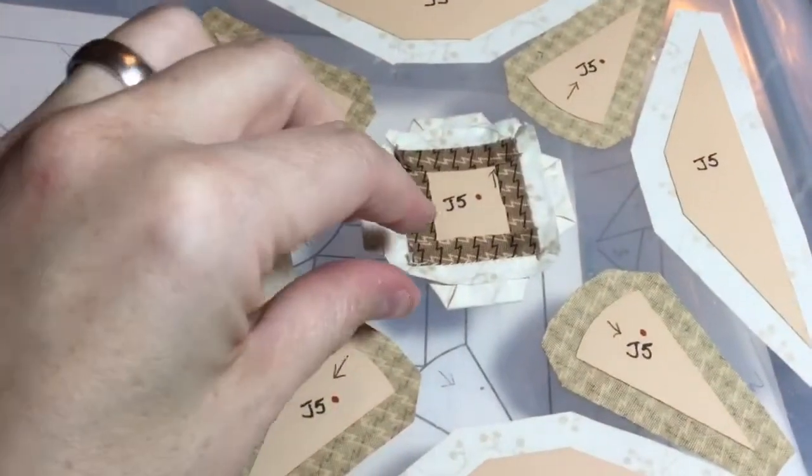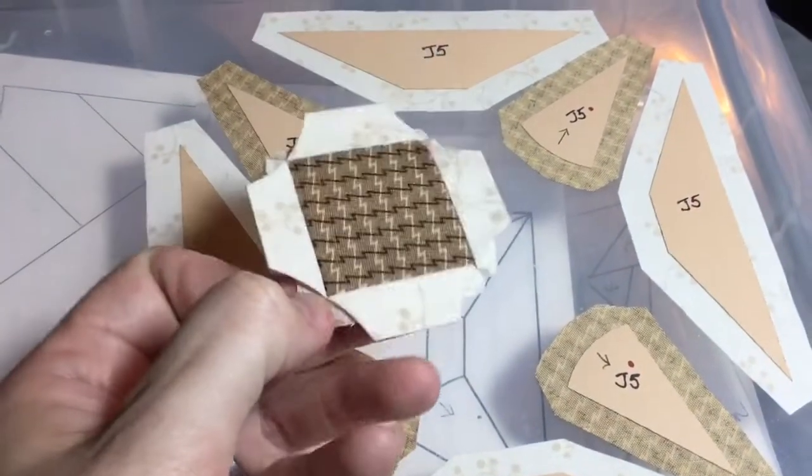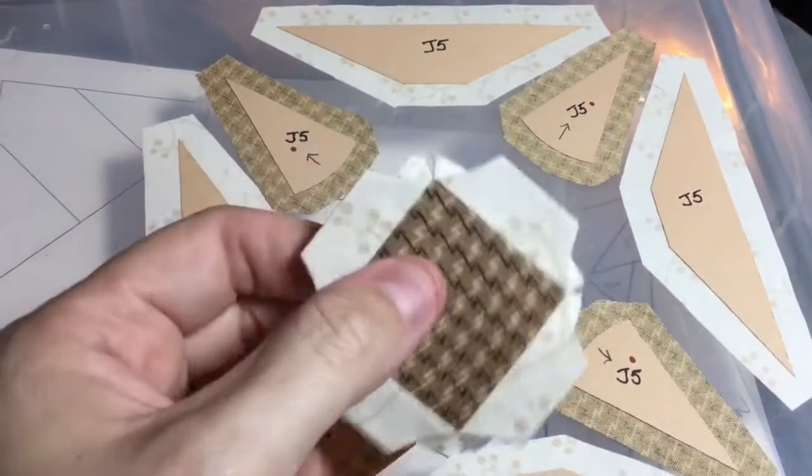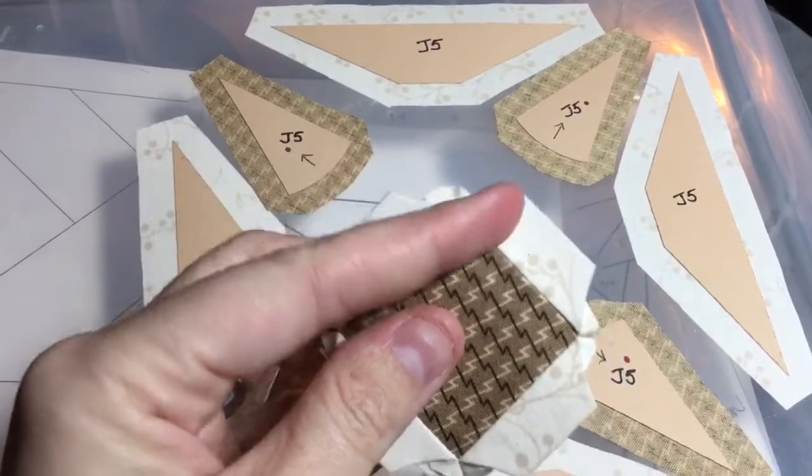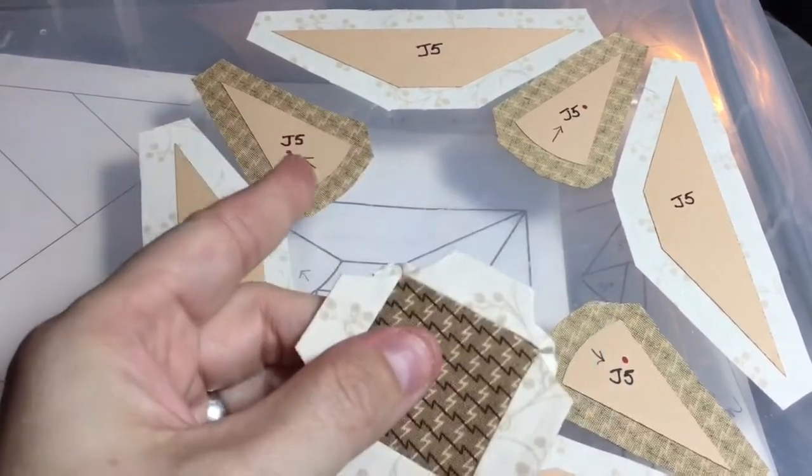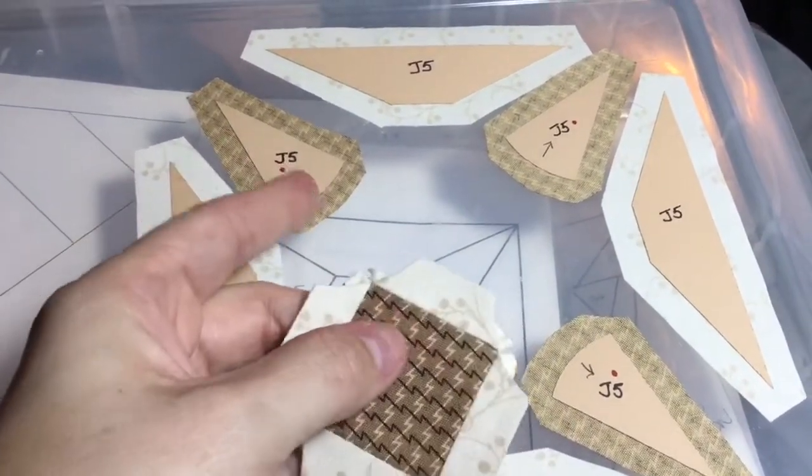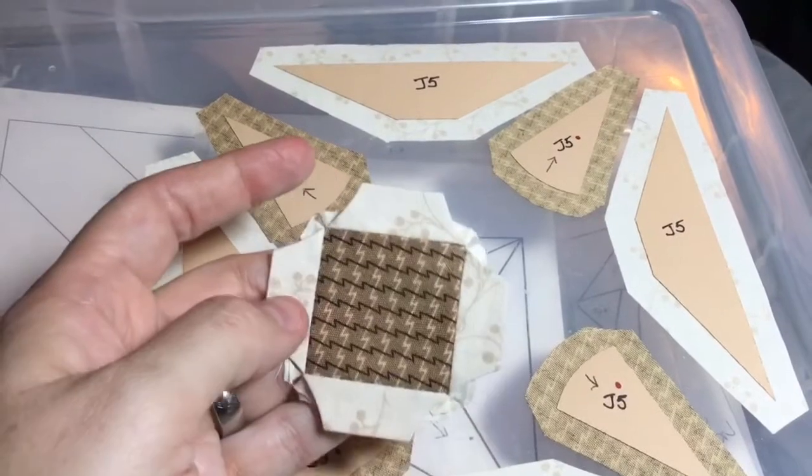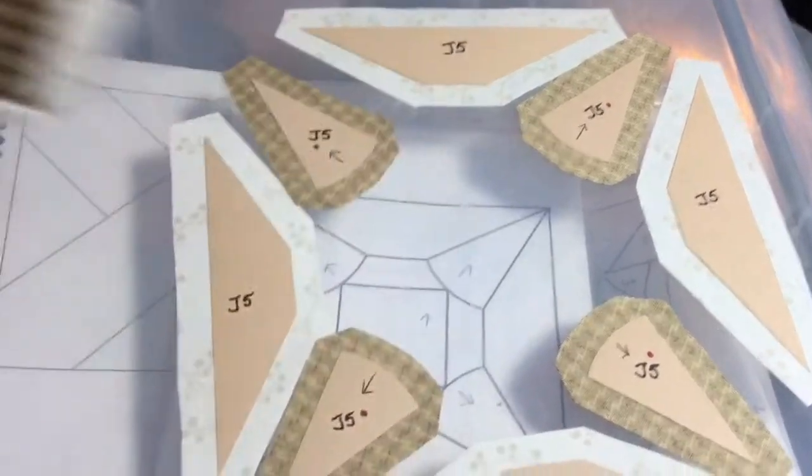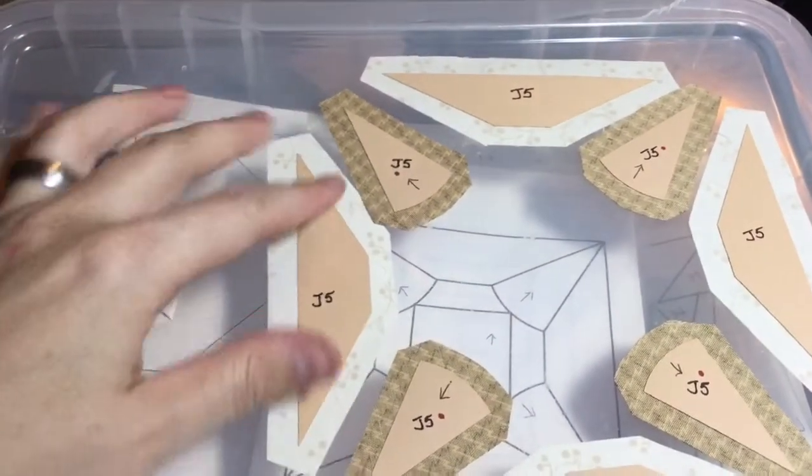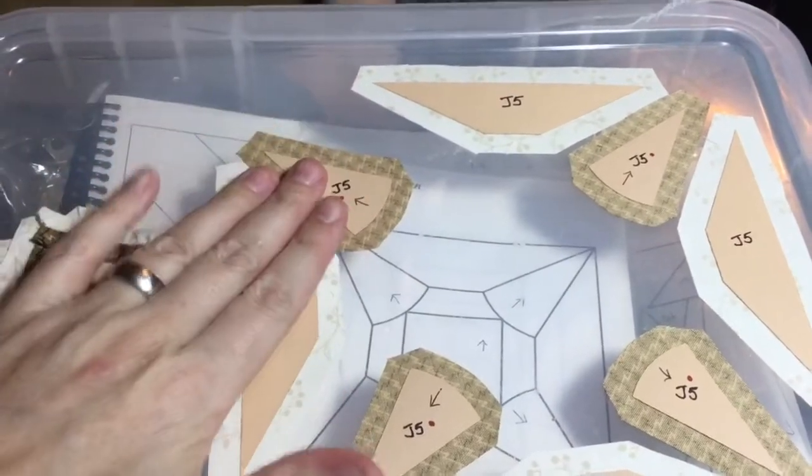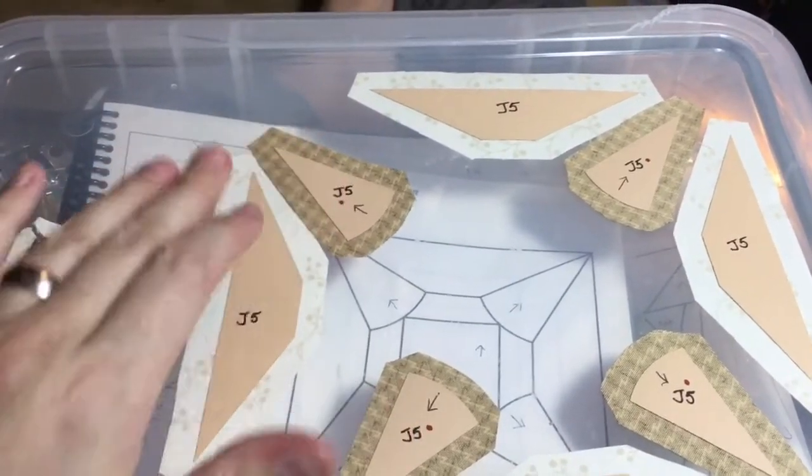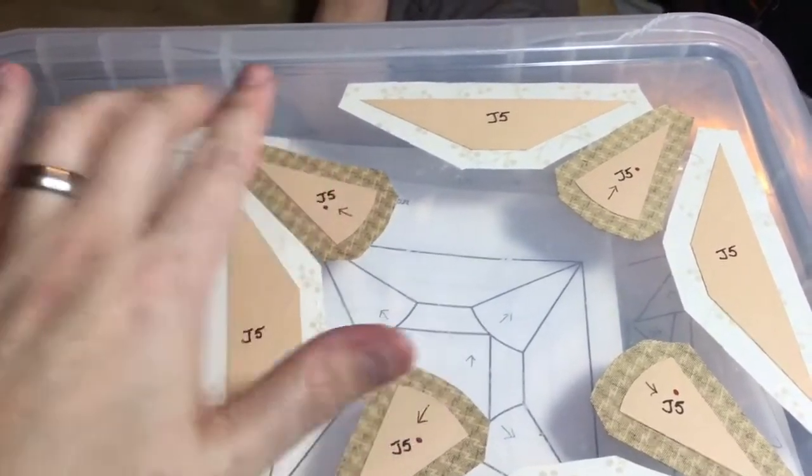So I got my middle of my block all together. And so it's got these little curvy areas that I can put my points onto once I've assembled that. So I'm going to set this aside and I'm going to baste these and put them together in sets of one of these and one of these.